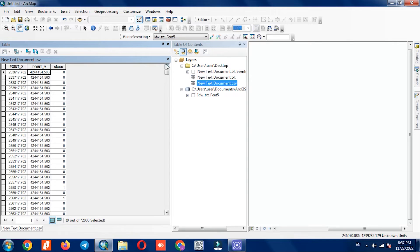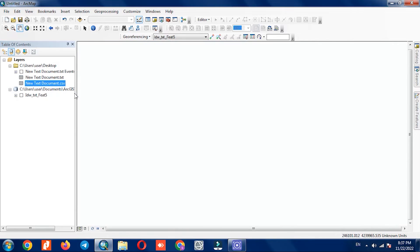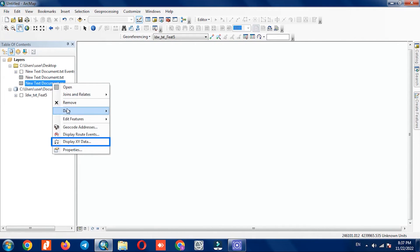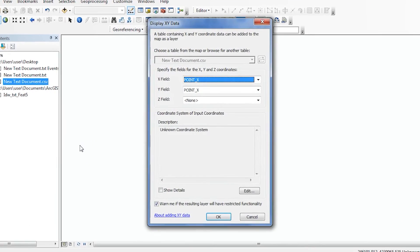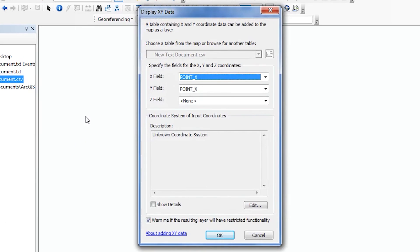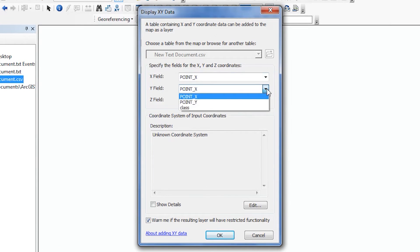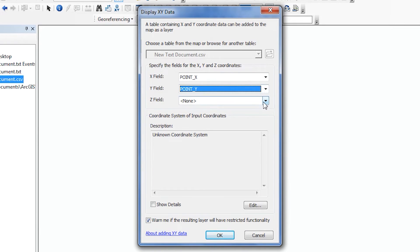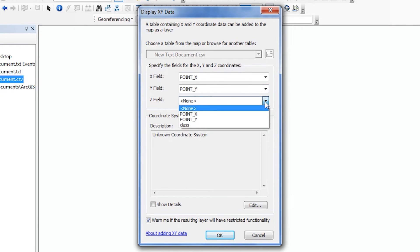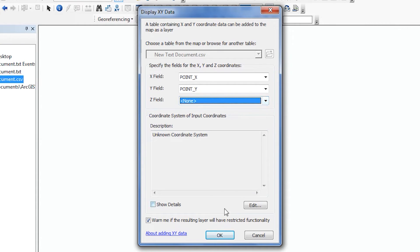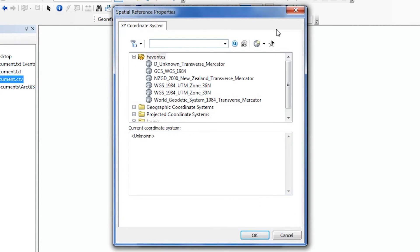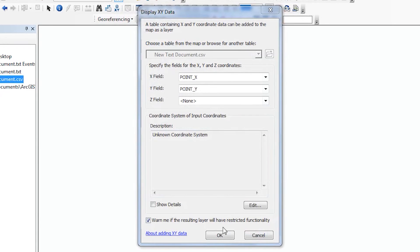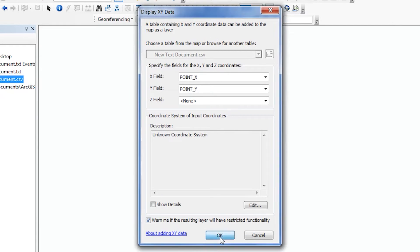To display the data, we need to introduce X and Y. For this purpose, we right-click on the desired layer, then select the Display XY Data option. We specify X and Y. Since there is no height in our file, the Z field option remains empty. And finally we click on OK.